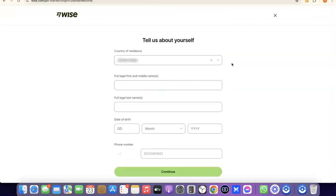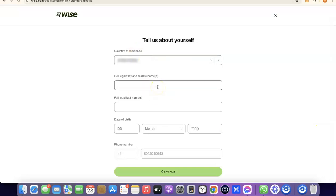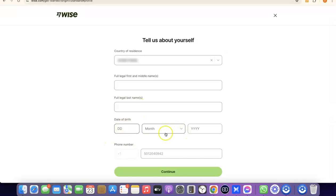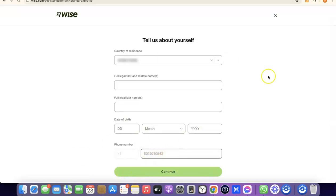Once your account is created, you'll need to enter some personal details. First is your country, then your first legal name and middle name, followed by your last name and your date of birth — month and year. Once you've entered all the details, click on Continue.